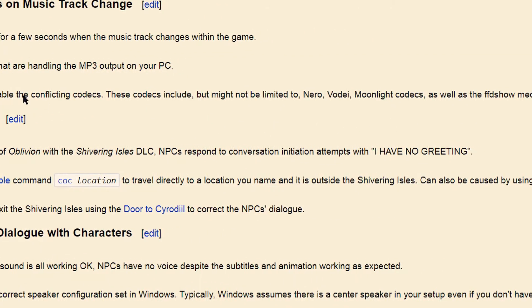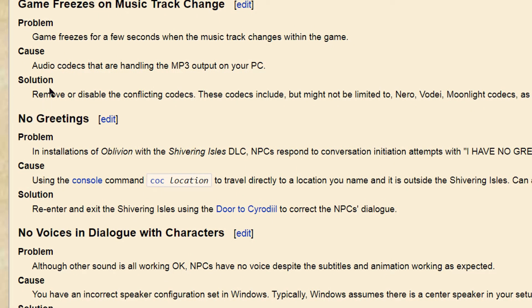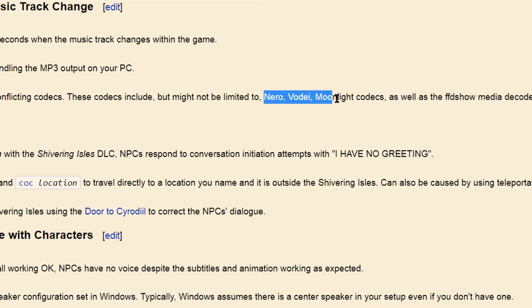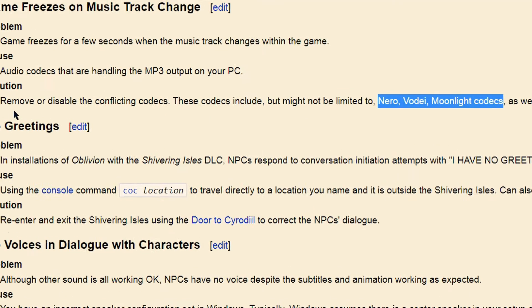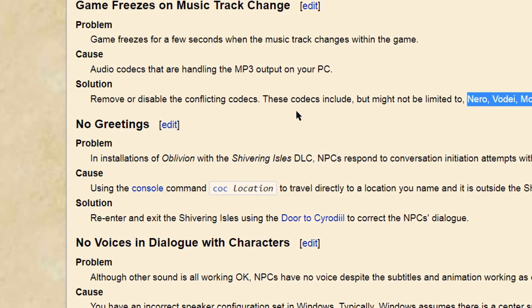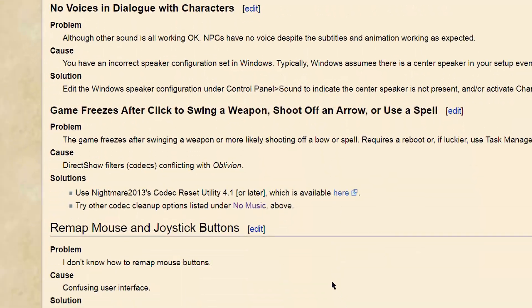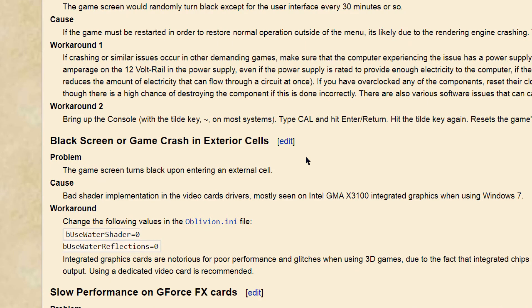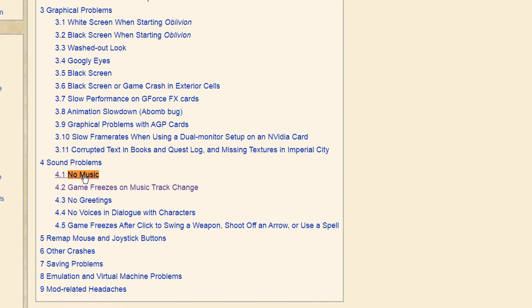I'm going to leave the UESP wiki page link in the description below so you can watch it yourself. You can search for these programs and see if you can solve it. If not, at the end of this video I'm going to show you my actual solution for this problem, so stay tuned — I plan to upload some videos about Oblivion.